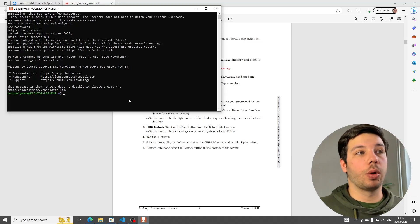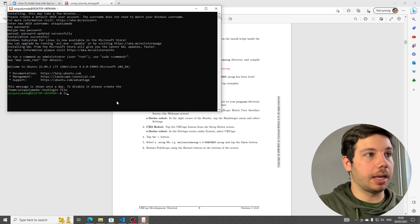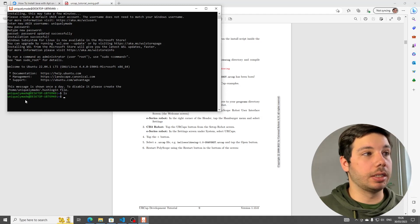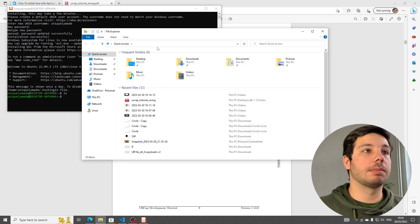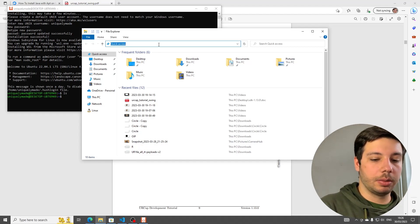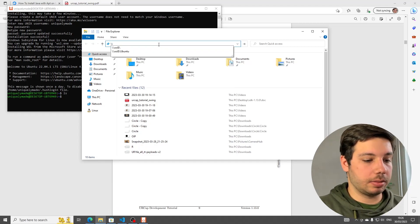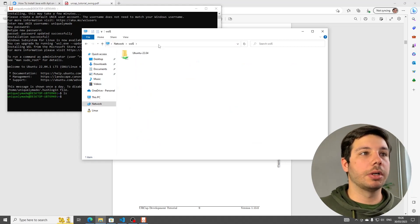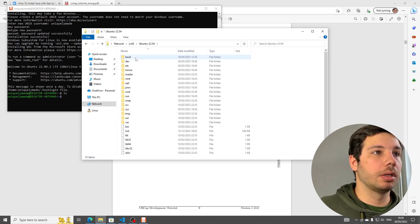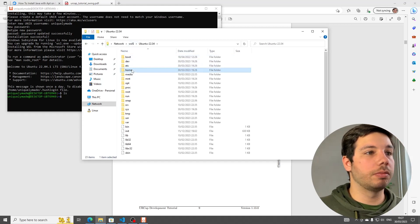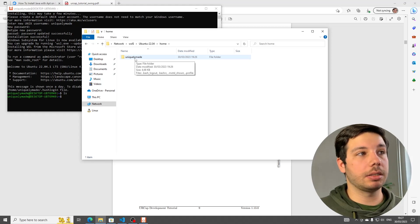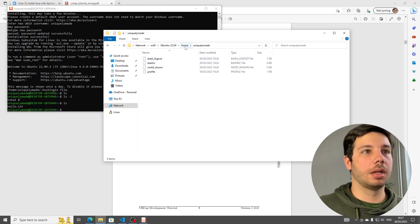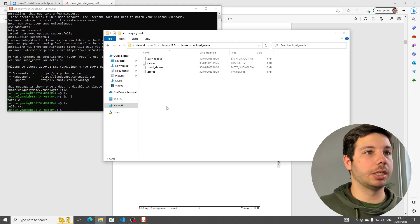Now, where are the files of our subsystem? If we type ls, we actually have no idea. But if we go to our Explorer and in the quick access bar, we type backslash backslash WSL dollar sign backslash, you're going to see here our machine. In here we have the home folder. It's now called UniquelyMate because that's what I called my user. So this is our home folder.